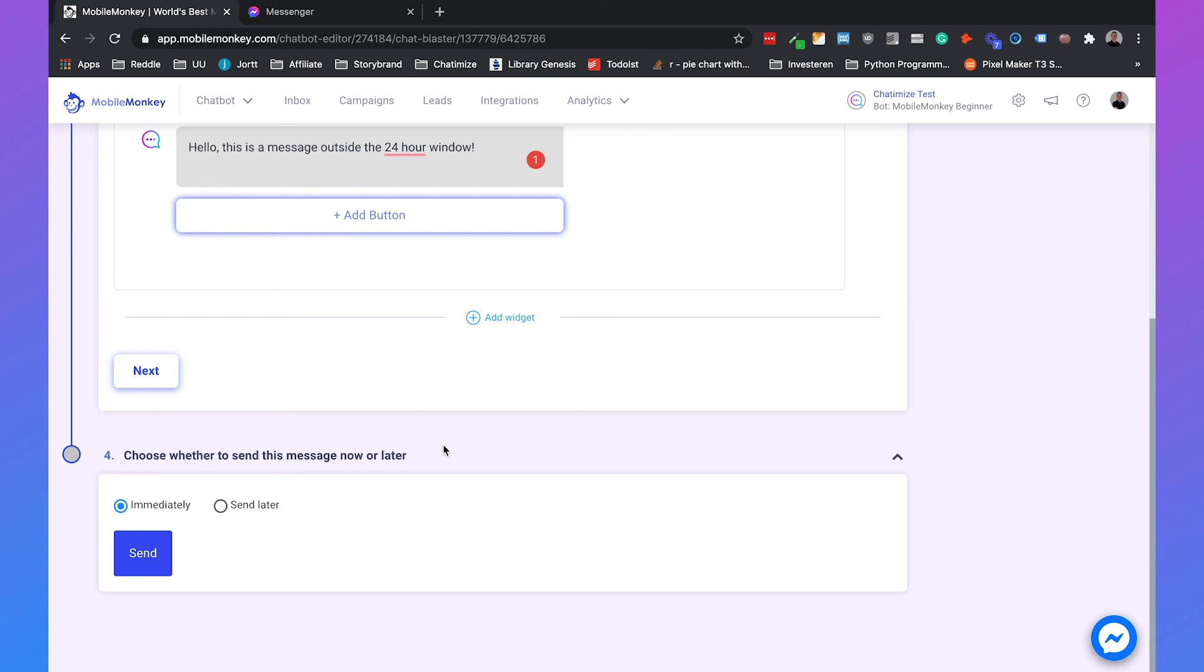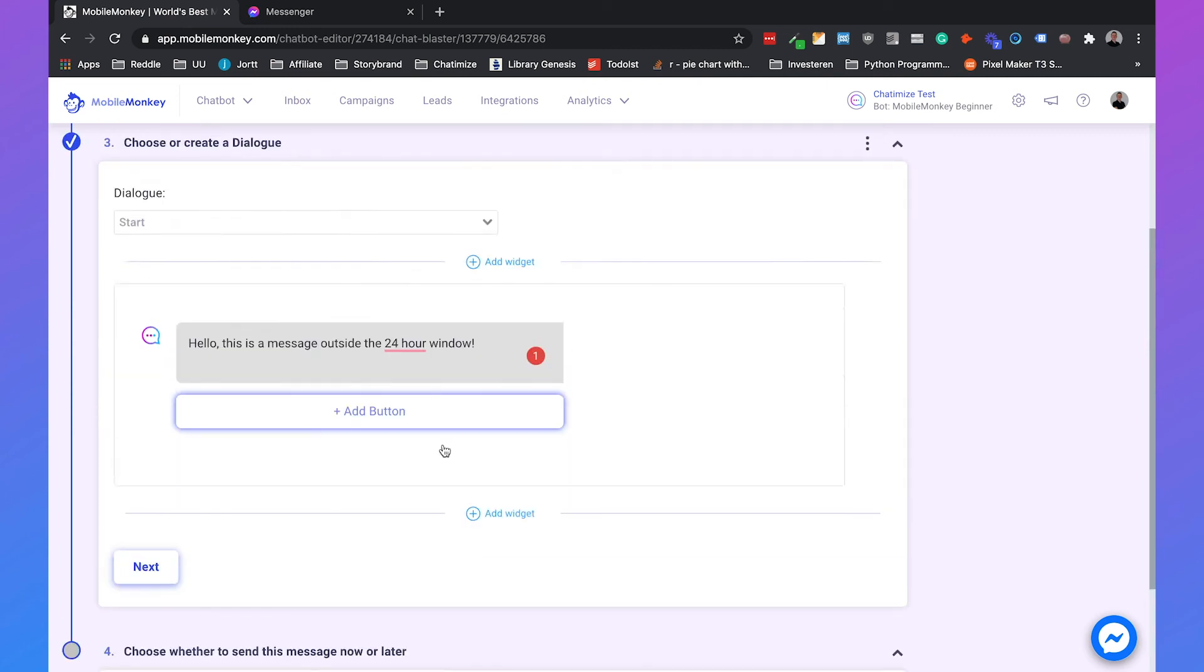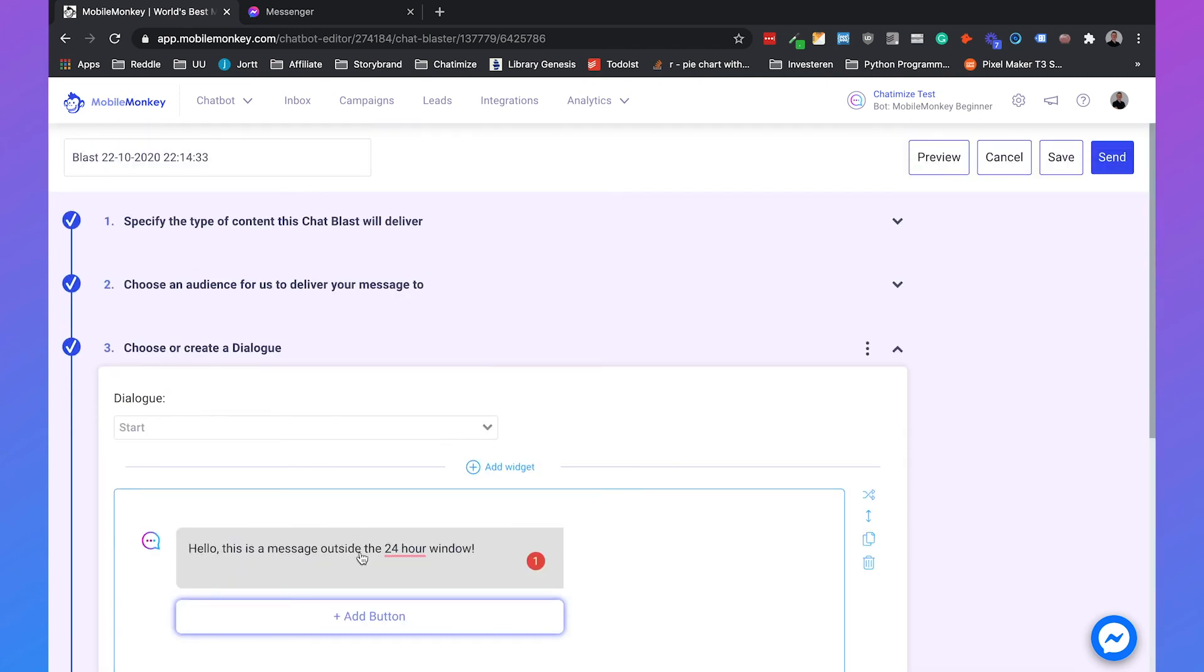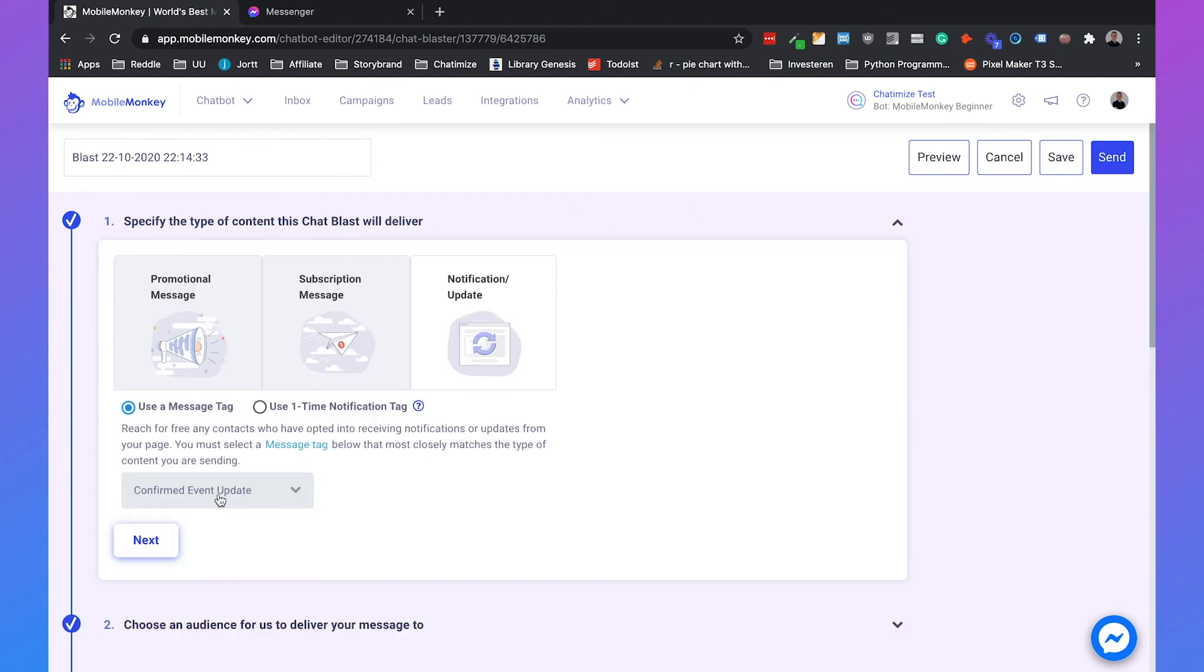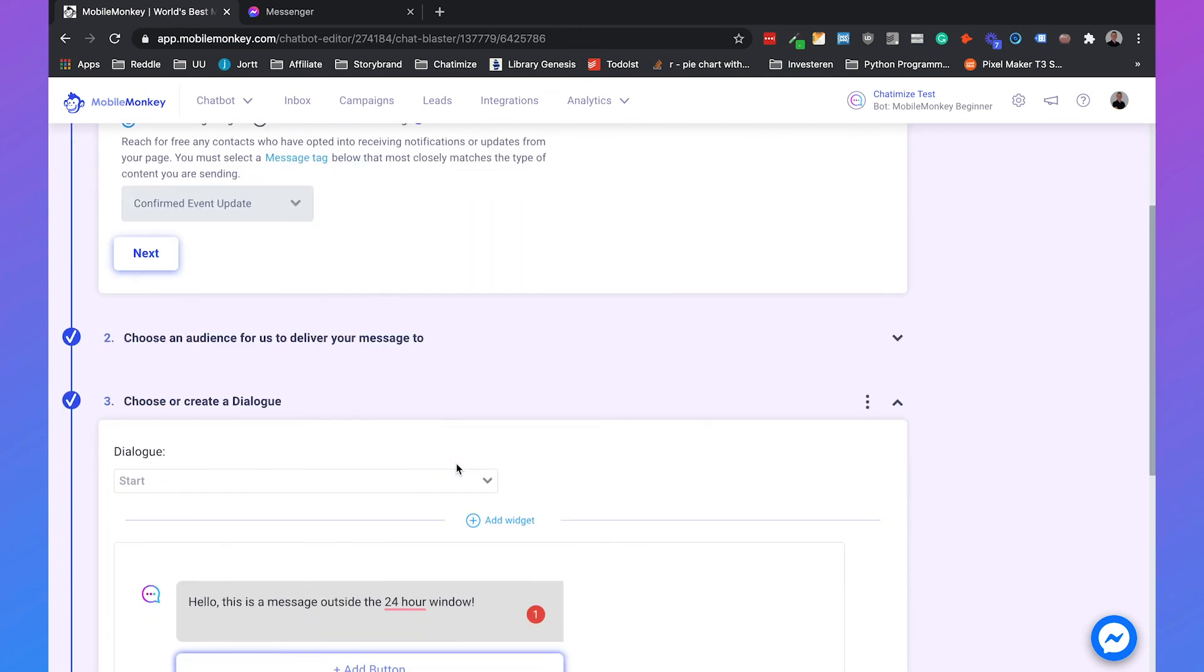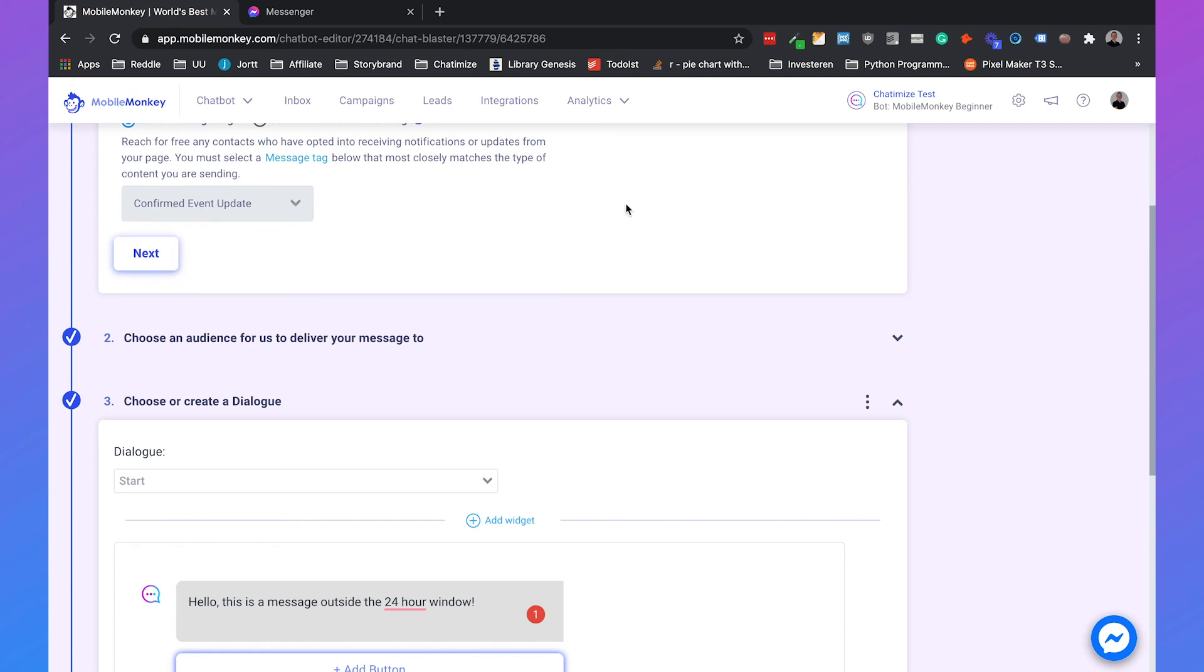And do you want to send it now or do you want to send it later? But I'm not going to send this now. And the reason why I don't do this is because this isn't a message about really a confirmed event. And if you do send out a message that doesn't look like anything like the confirmed event update, you will get blocked by Facebook. And that's not something you want. Because once you get blocked, you cannot send any message with your page for at least two to three weeks. So be really careful with this. Just don't send these things out. Really send it out when you have a confirmed event update, when you have a post purchase update, or when you have an account update. If you don't have this, don't use this. That's my recommendation because you don't want to get your page blocked.